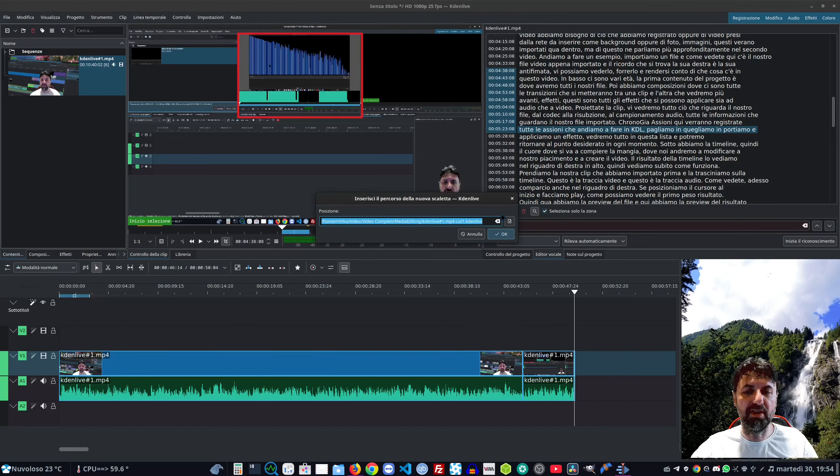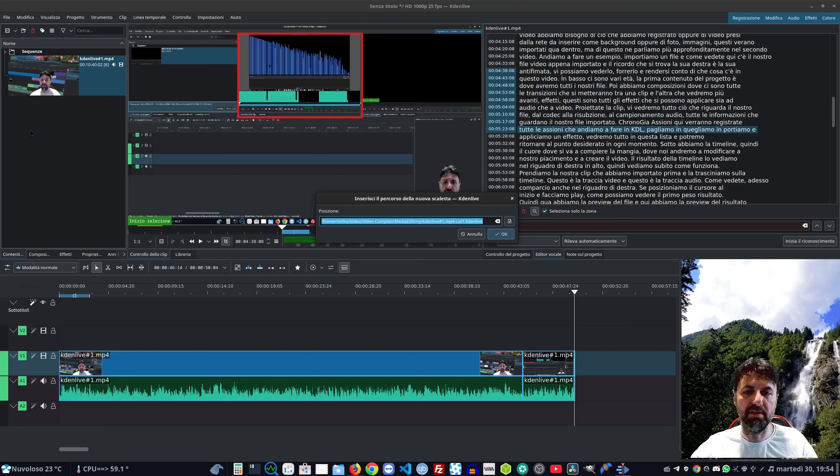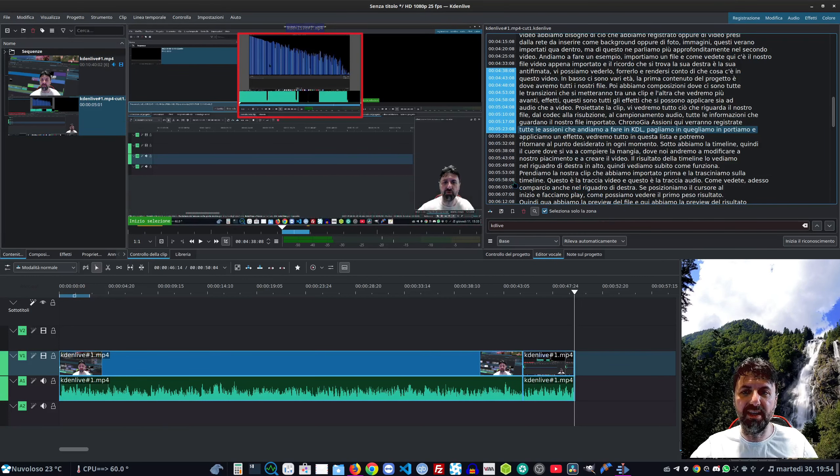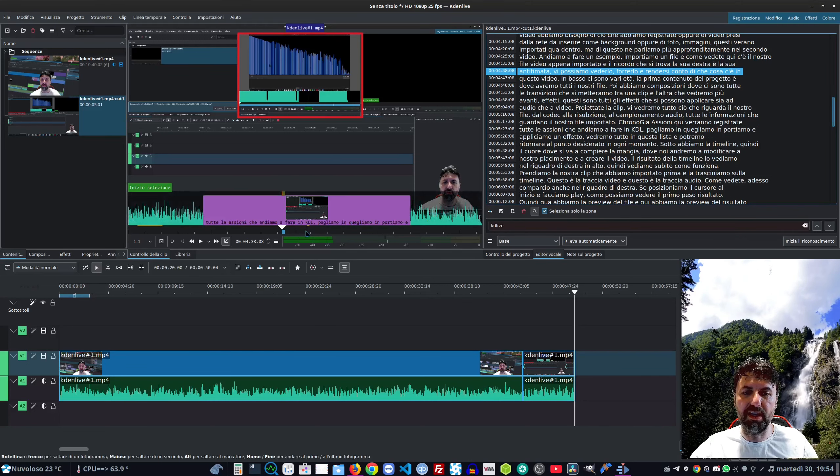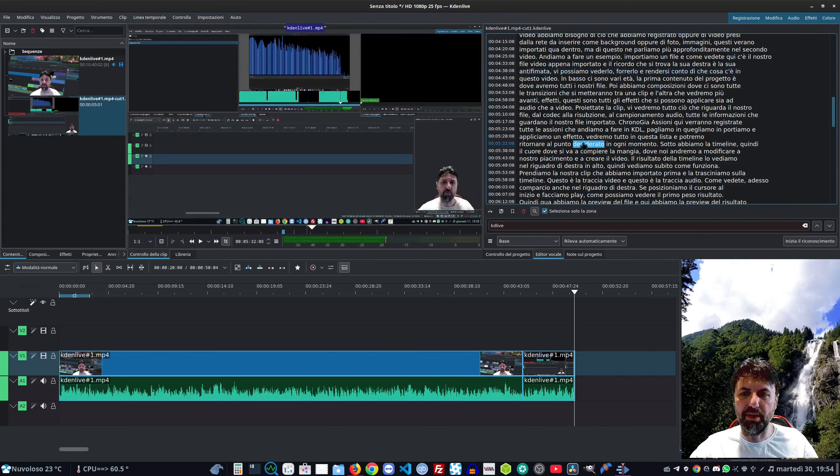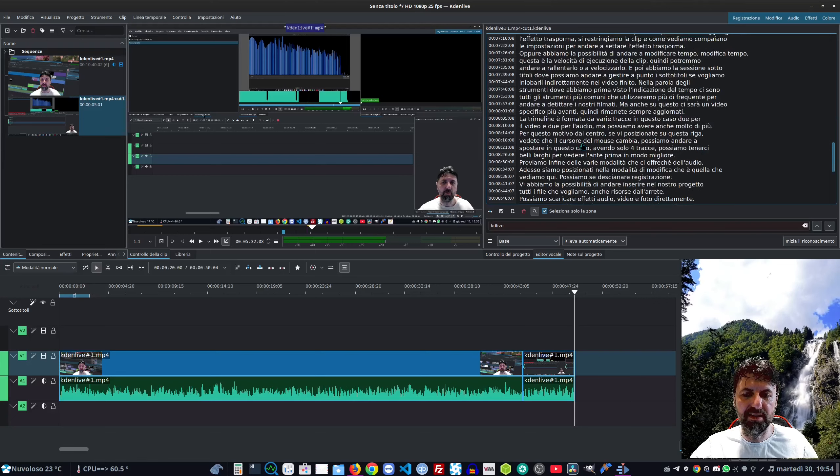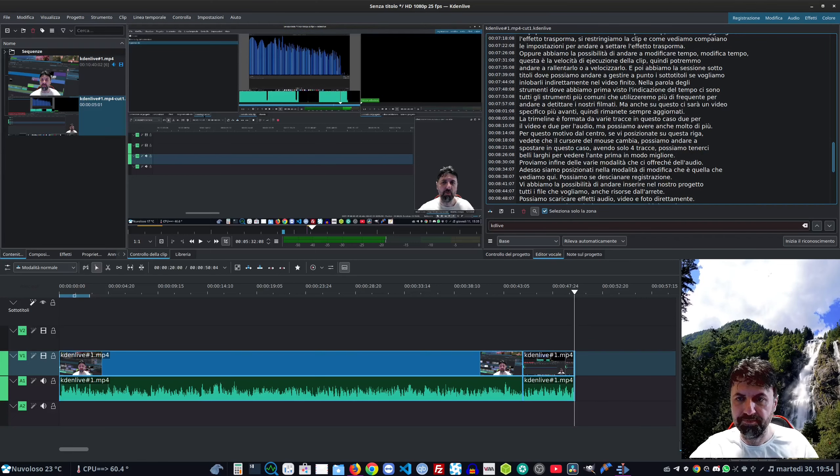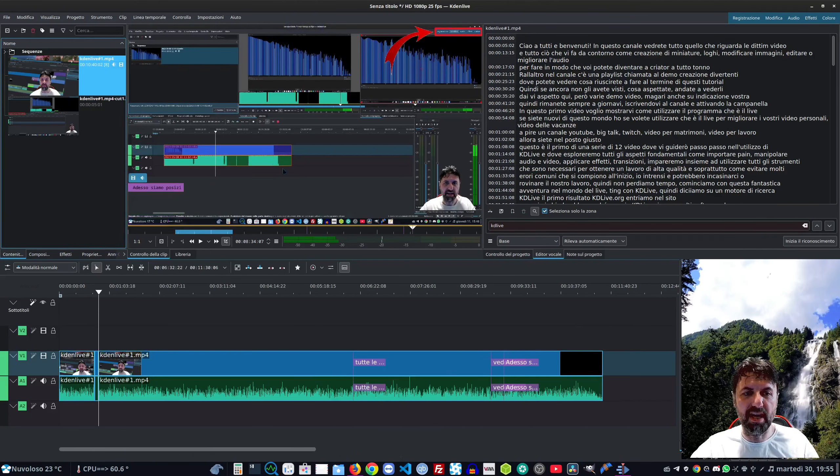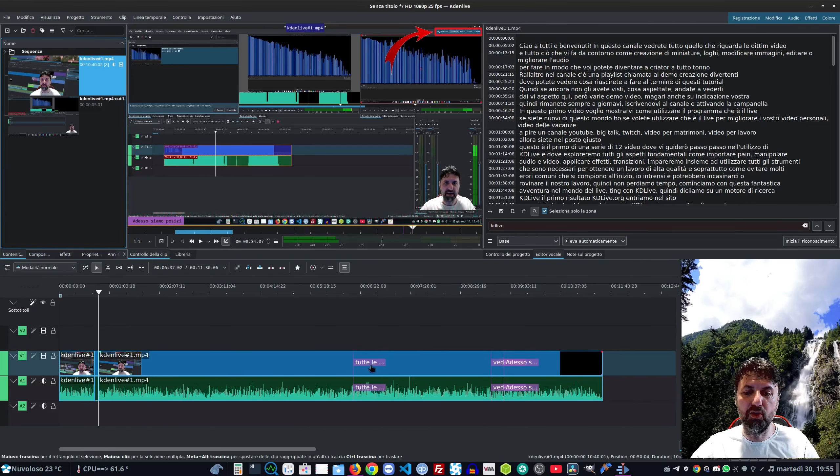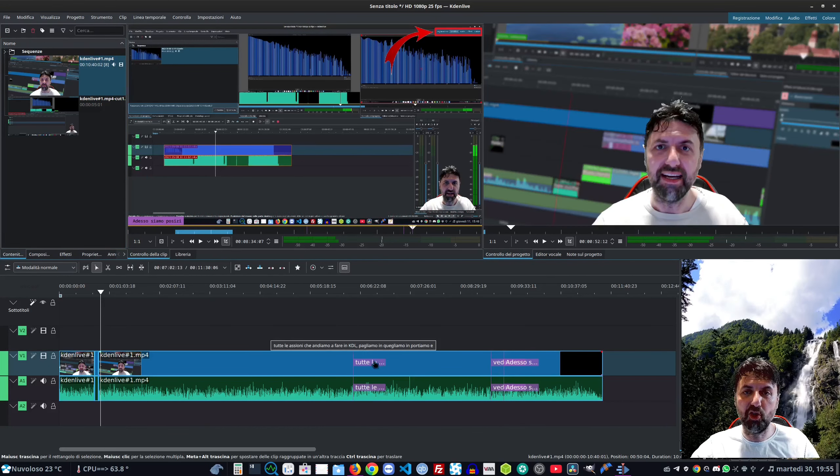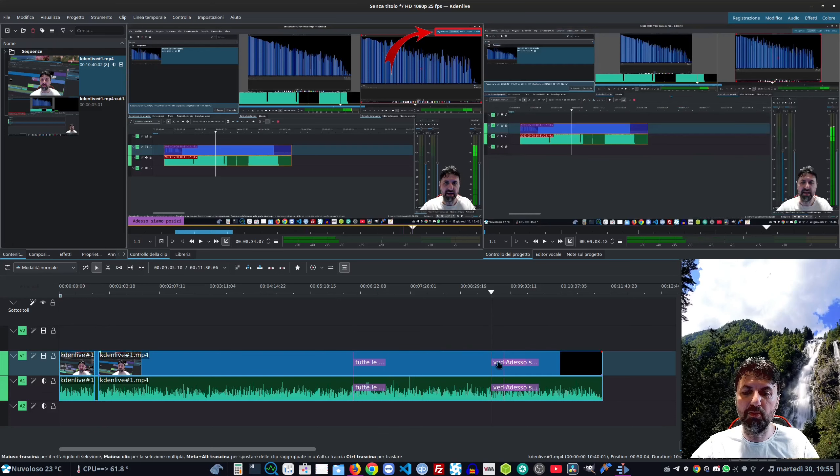Tenendo premuto il tasto shift selezioniamo le porzioni, premiamo questo e ci va a inserire le porzioni di video selezionate nella timeline. Oppure possiamo salvarle a parte - lui ci creerà un file e poi ce lo troveremo qui.